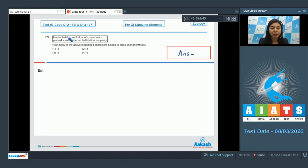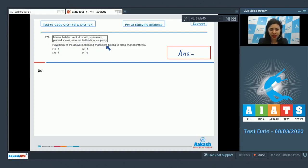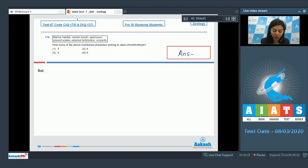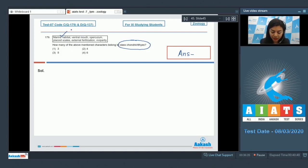Question 179: A box is given with certain features or structures, and we have to find how many of the mentioned characters belong to class Chondrichthyes. Marine habitat is a correct feature — Chondrichthyes are marine animals, and they have a ventral mouth.